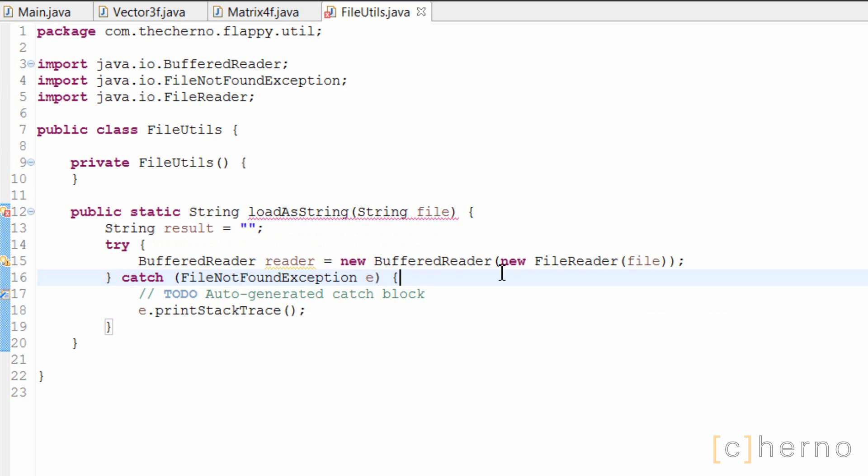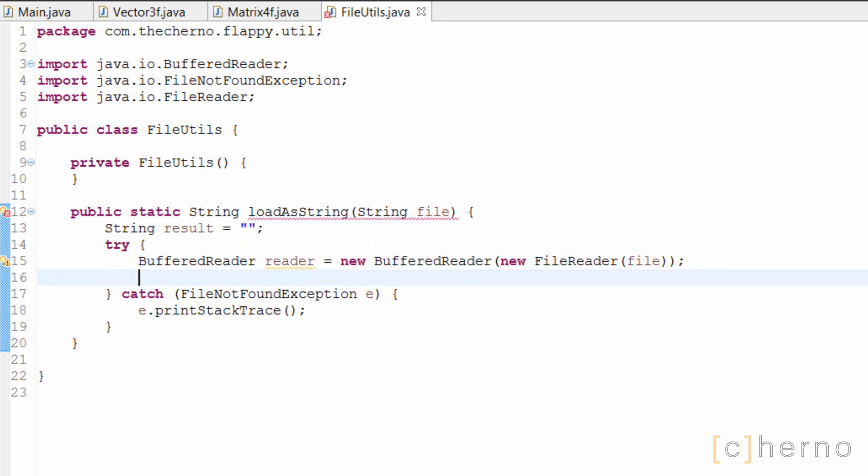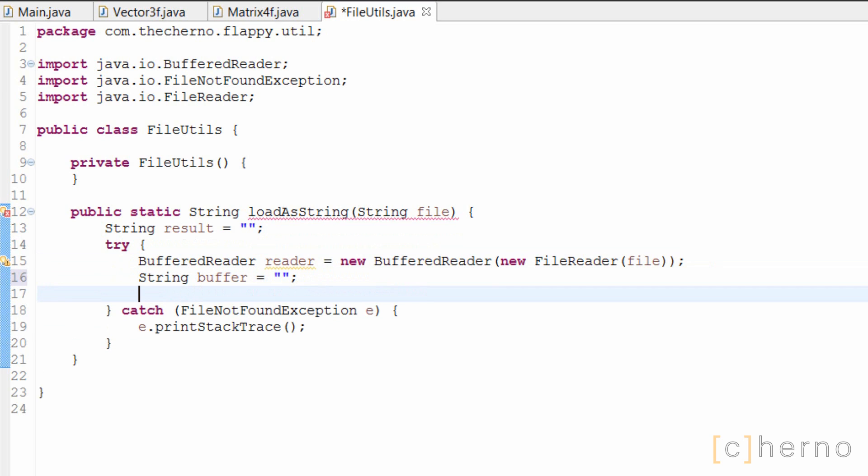The way that we're gonna read our file is line by line, so we need to create a string that will hold a temporary line that we're reading. I'm gonna call this string buffer, but another suitable name might be something like line. Now we need some sort of loop to read every line there is in the file we're loading. We can use either a for loop or a while loop, but I'll use the latter, because it's slightly easier to understand.